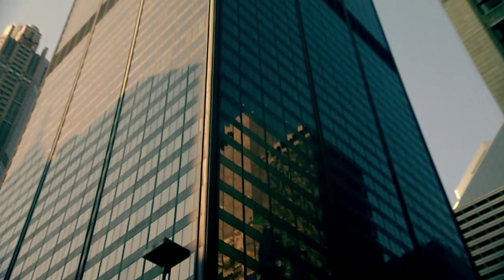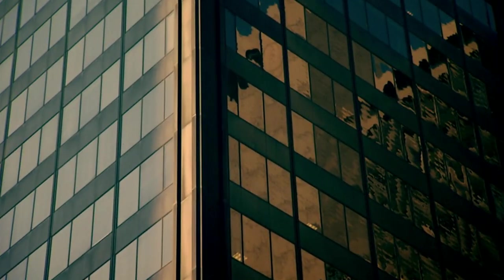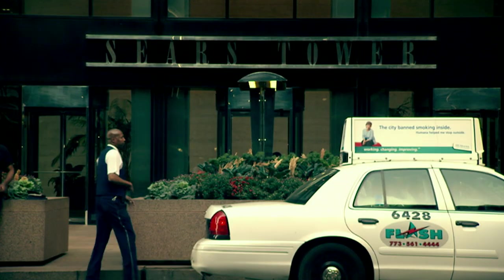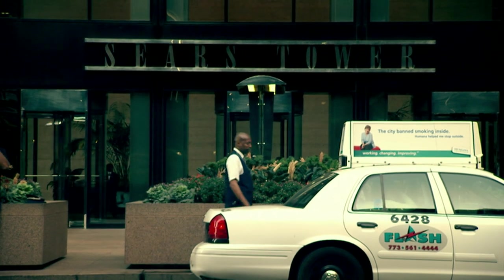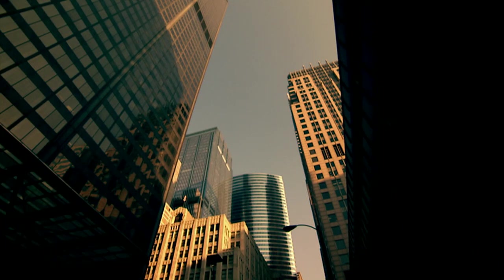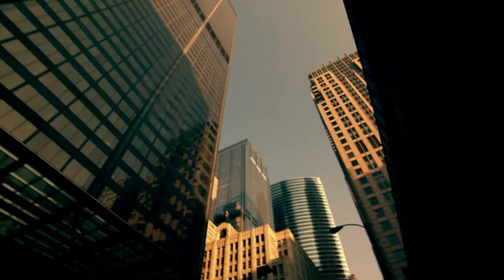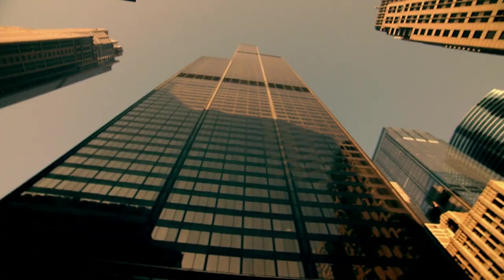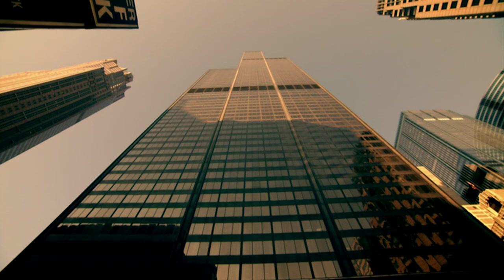In 1970, the architects building the new headquarters for Sears and Roebuck in Chicago face a problem. Their skyscraper, the Sears Tower, will be over 100 floors tall, a height that exposes it to huge wind forces.